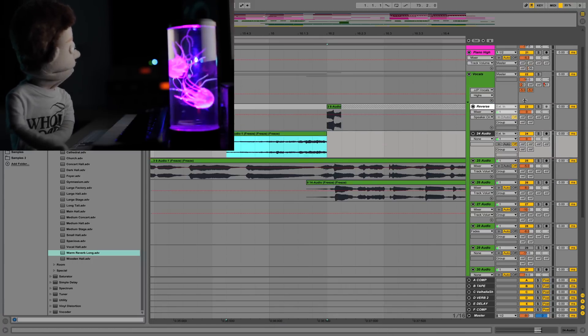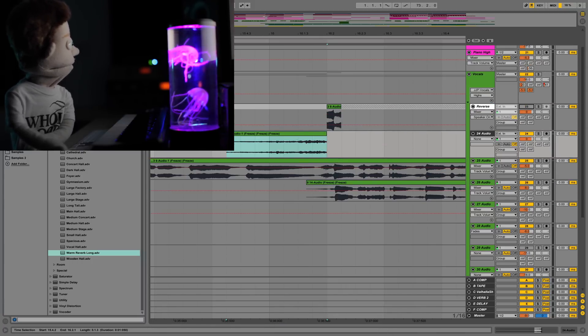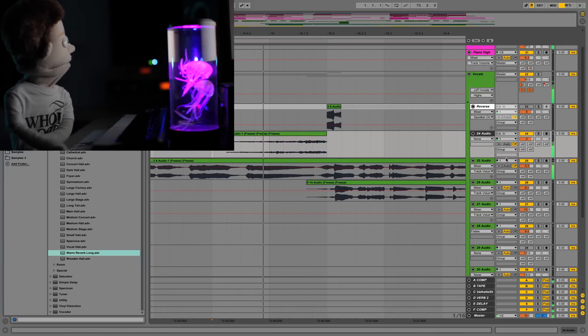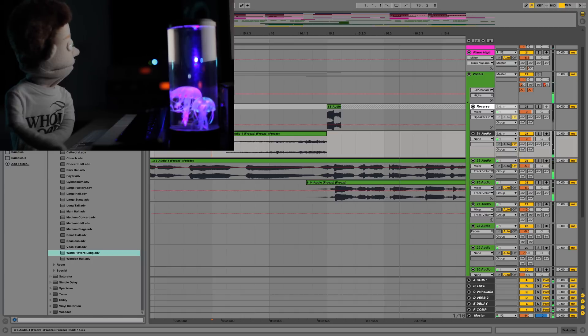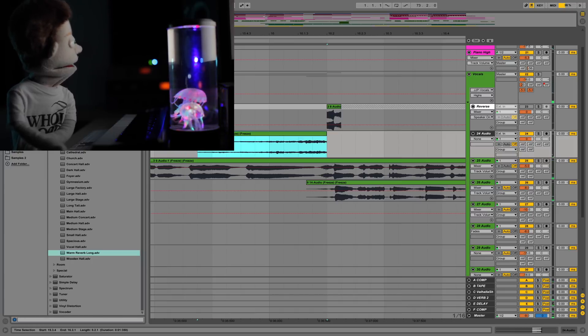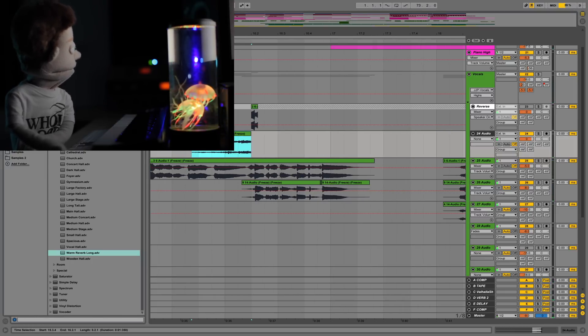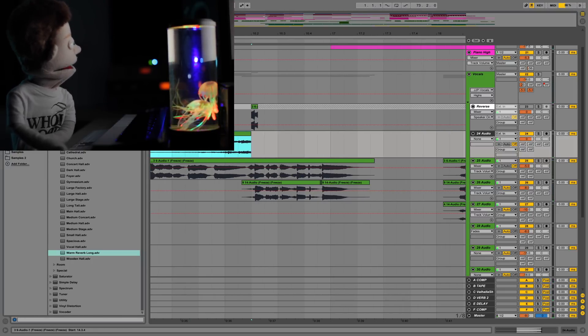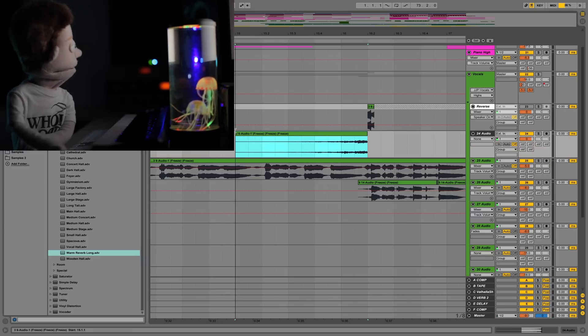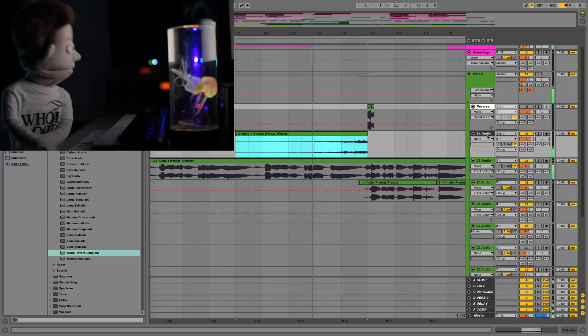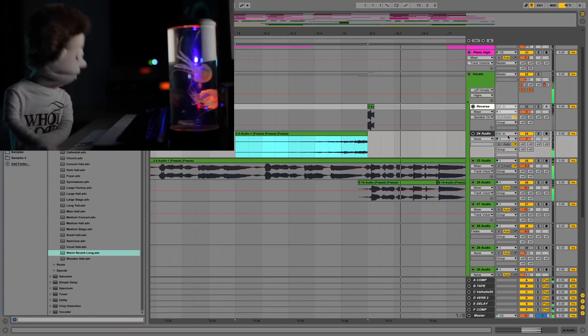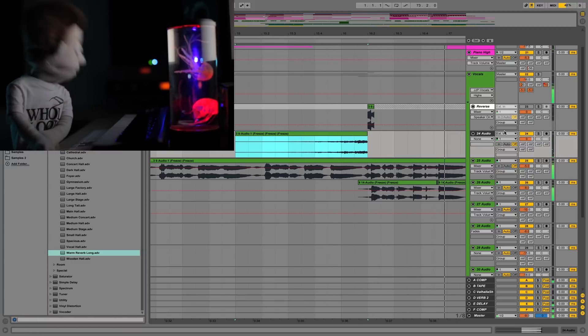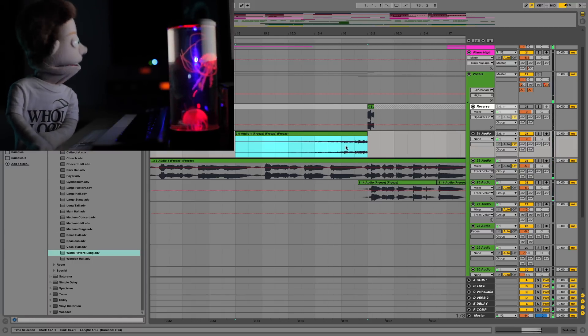And we can mute our top channel. Boom. We can even drag it out a little bit more because we froze that whole channel. So it's going to give us right until our reverb begins. Boom.